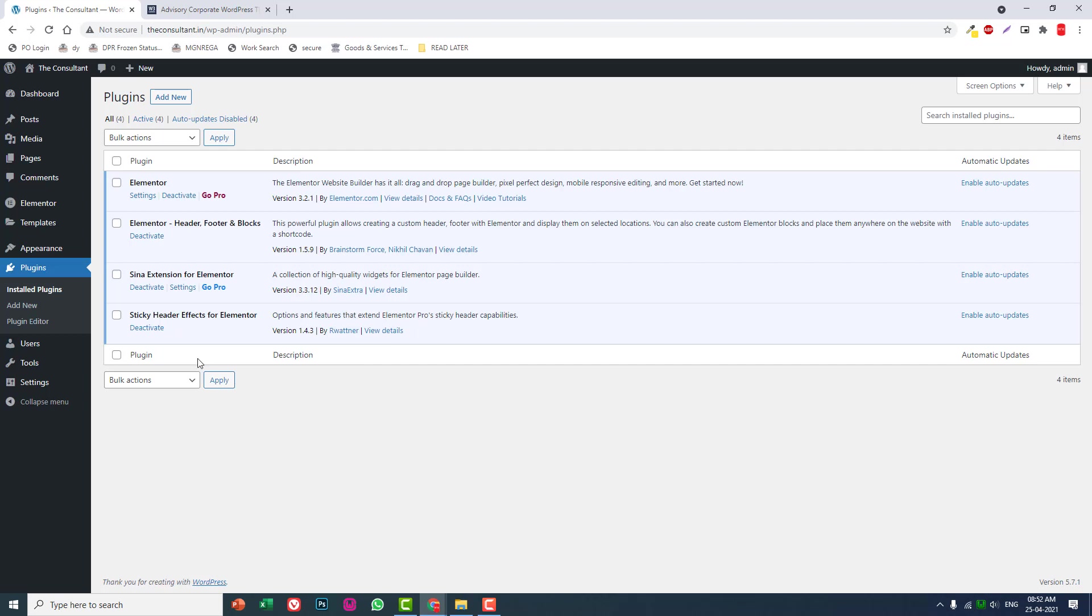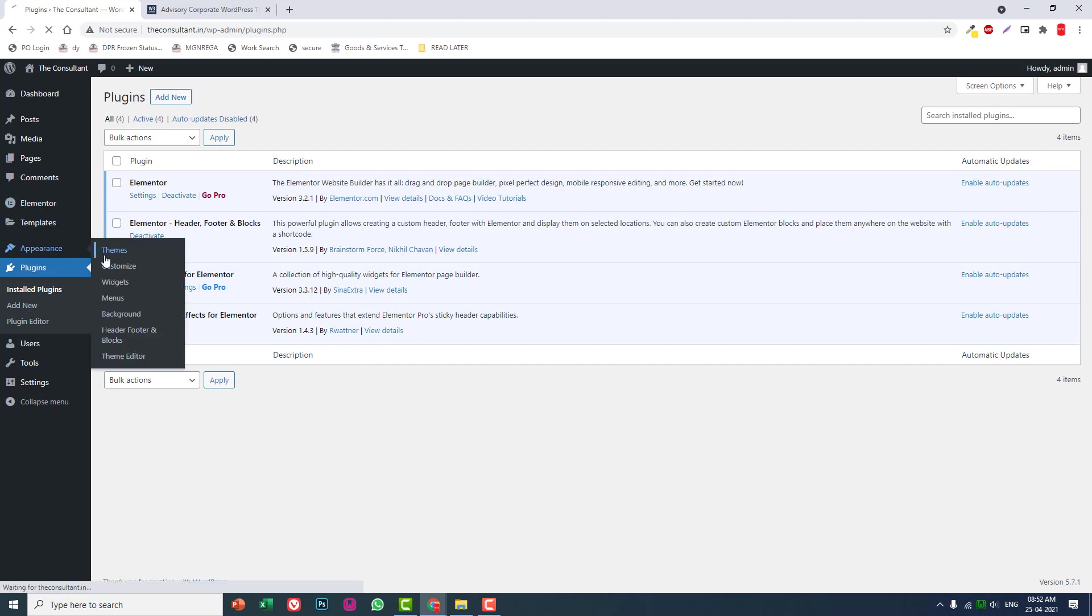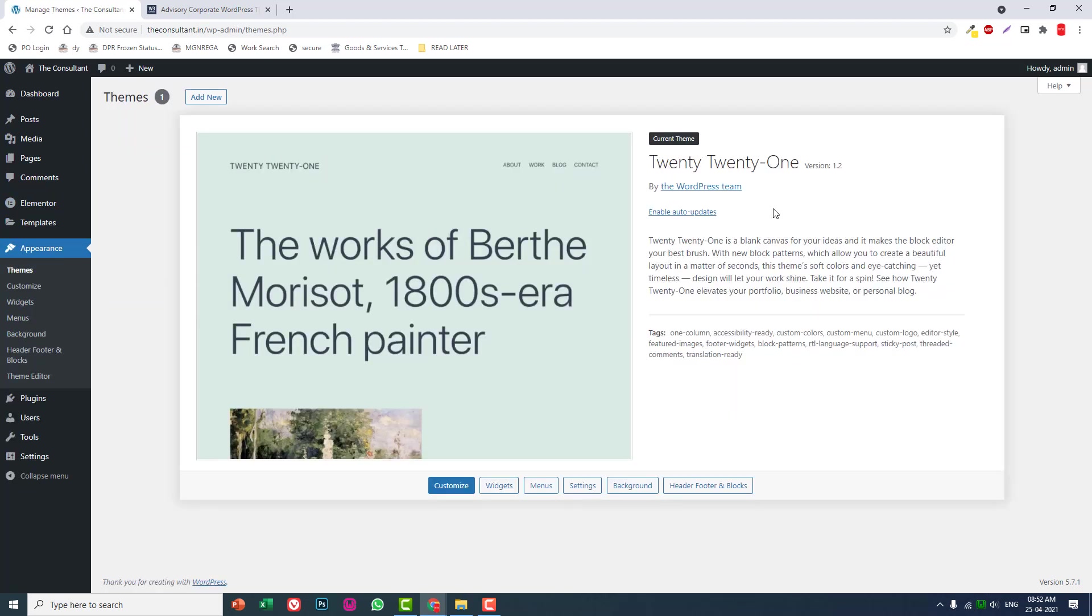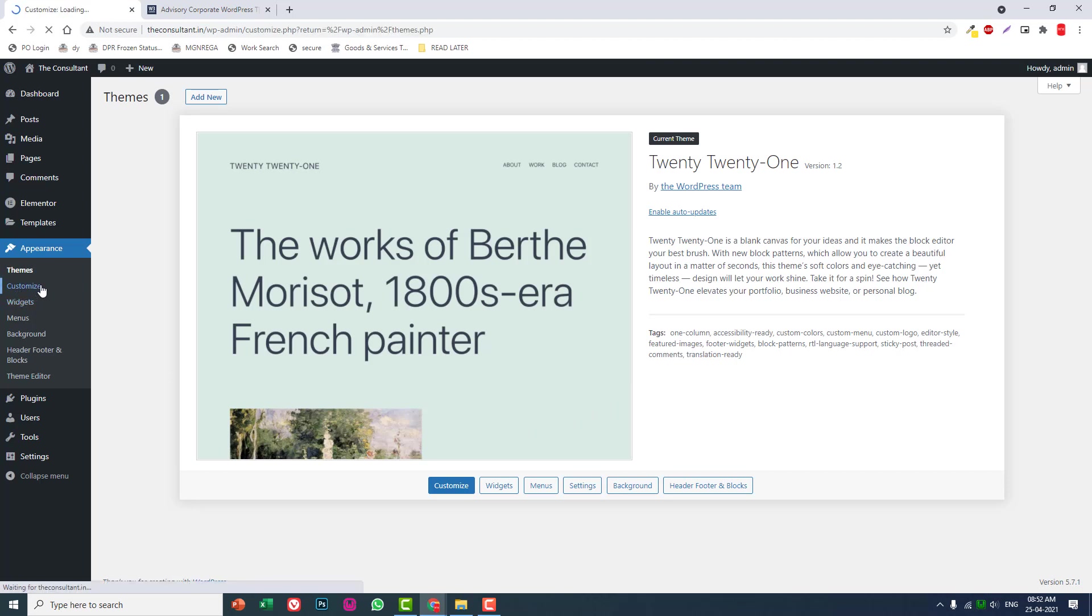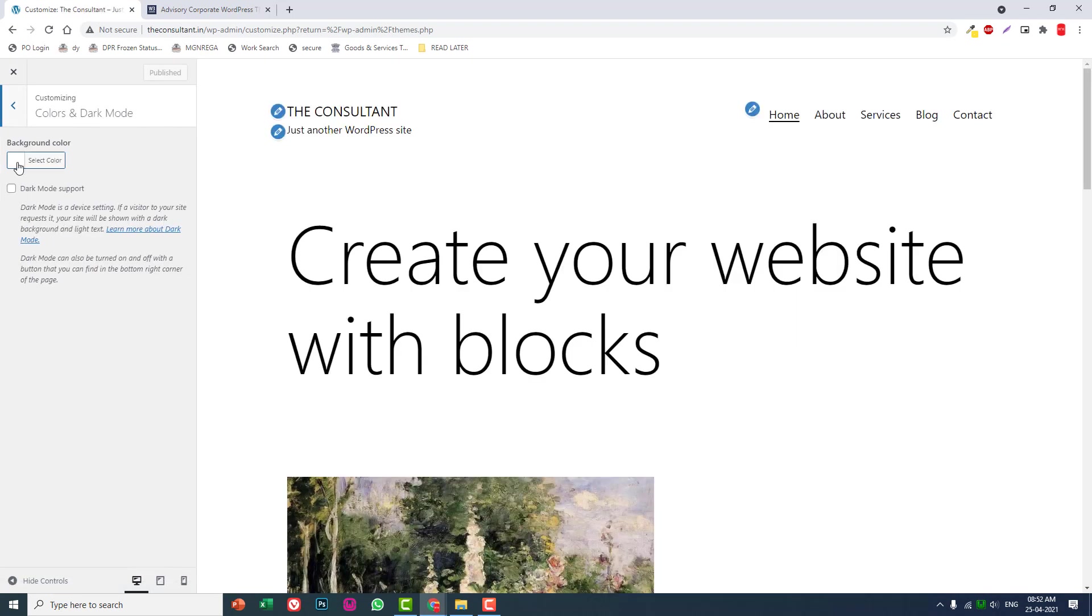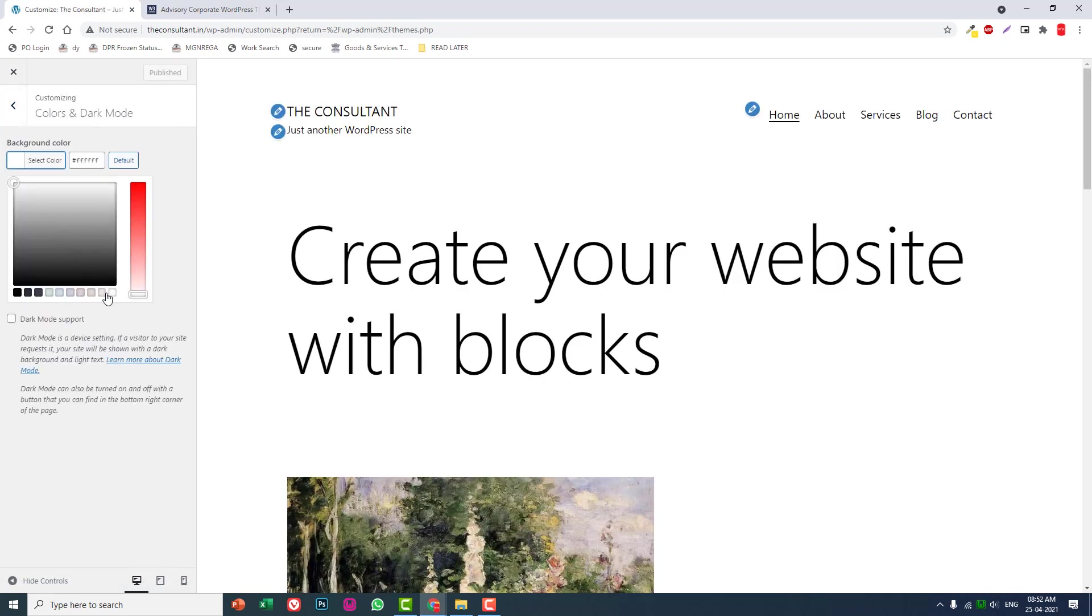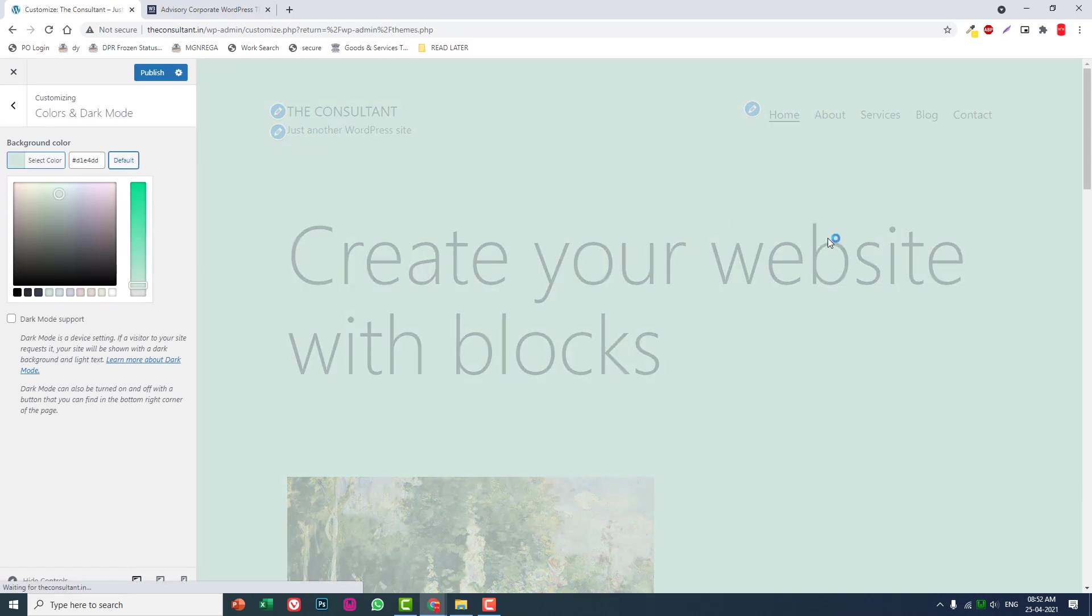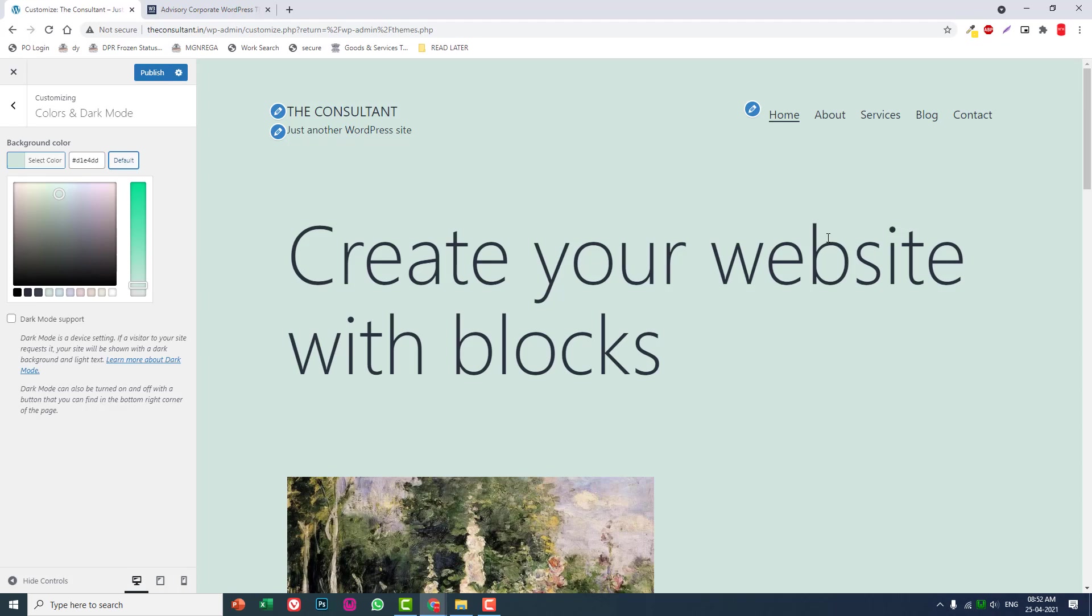For the theme, I'm going to use the default 2021 theme. For the background color, you have to go to Customize, then Colors and Dark Mode. Here you have to change the background color to white. By default you'll find this light green color, but you have to change it to white.